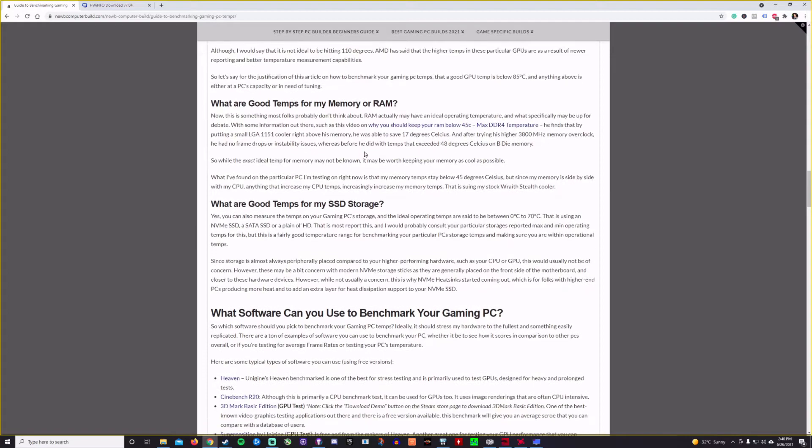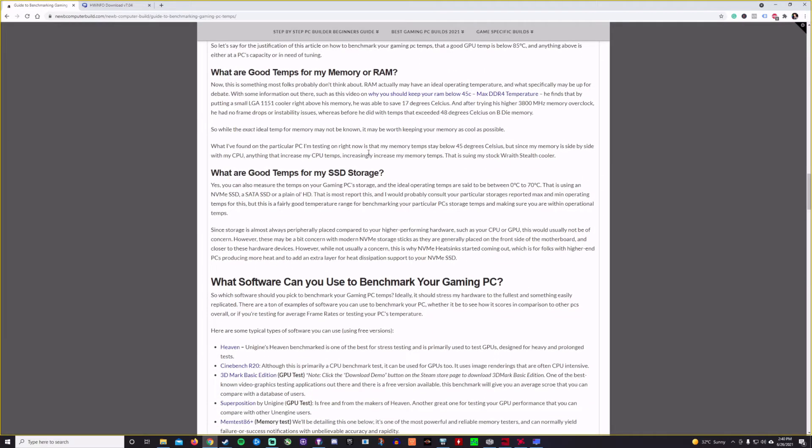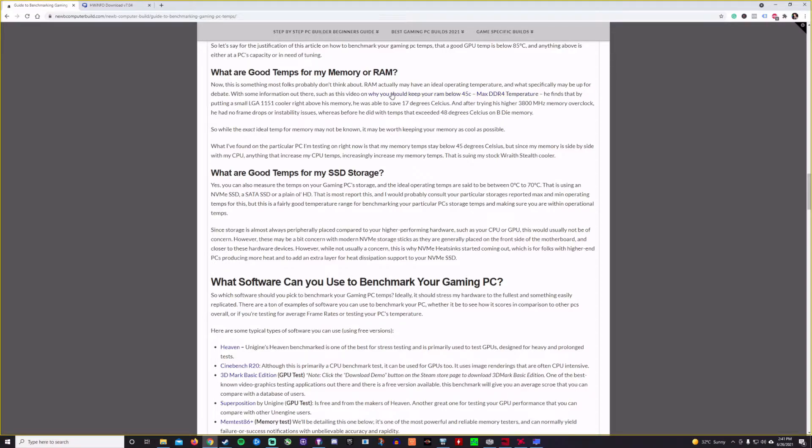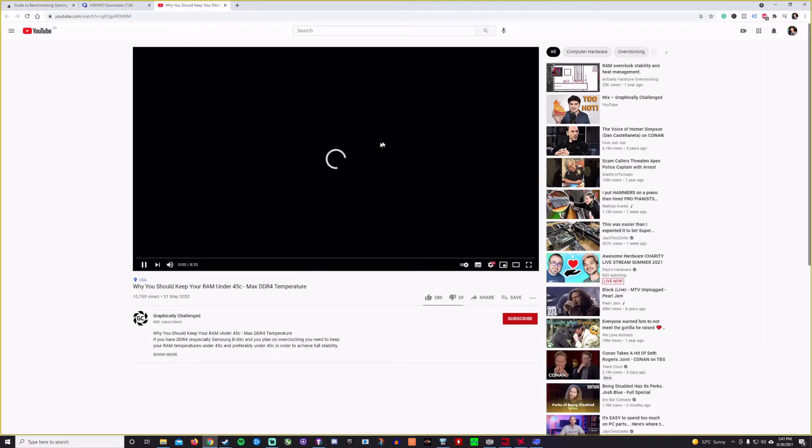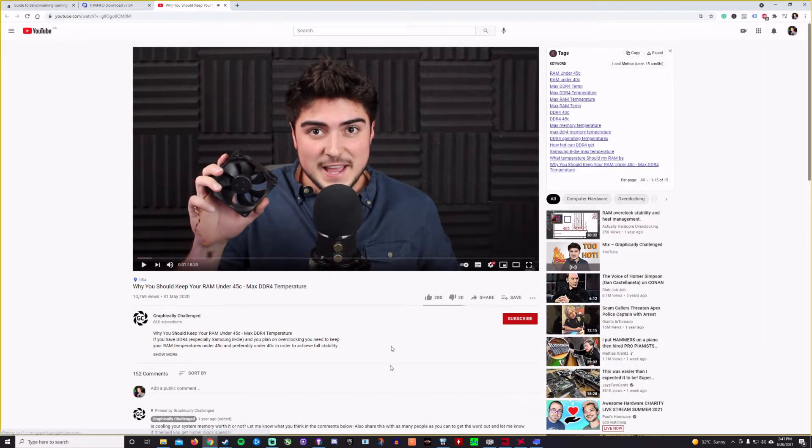If you want to get into other hardware on your computer, you can test the memory on there as well. As I had mentioned earlier with HWInfo, you should keep your RAM below 45 degrees Celsius in order to have max DDR4 kind of performance. There's a guy that did a video on why you should keep your RAM below 45 degrees Celsius. This fellow with this little fan.